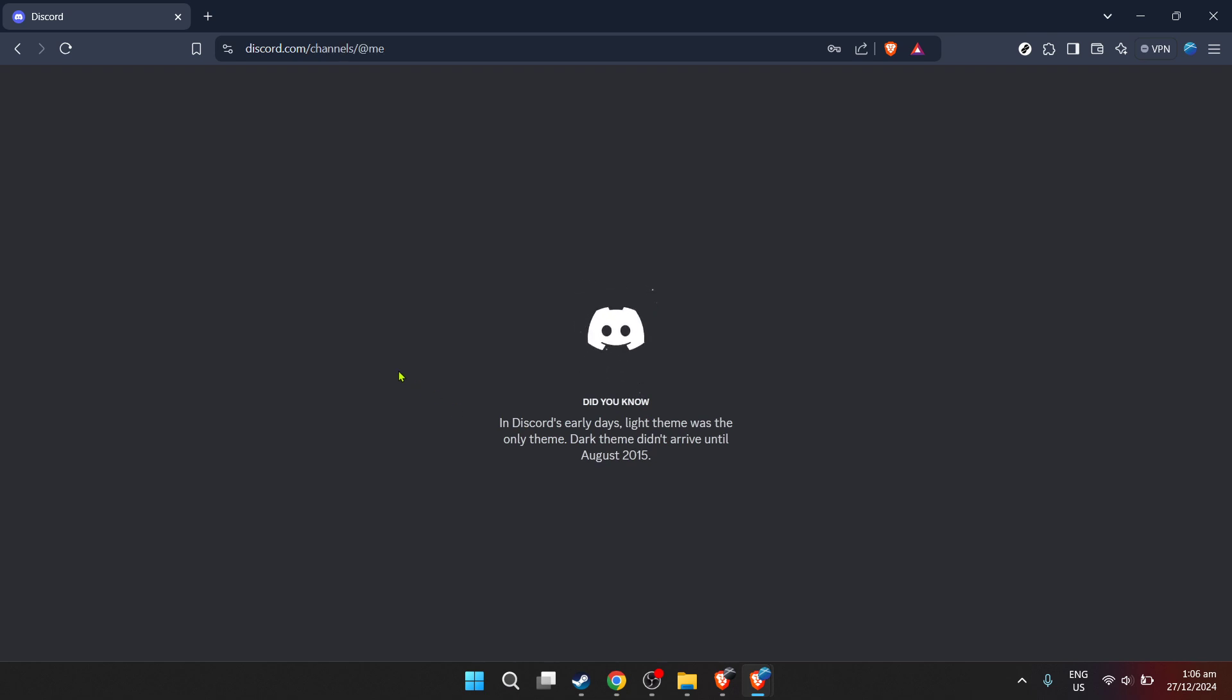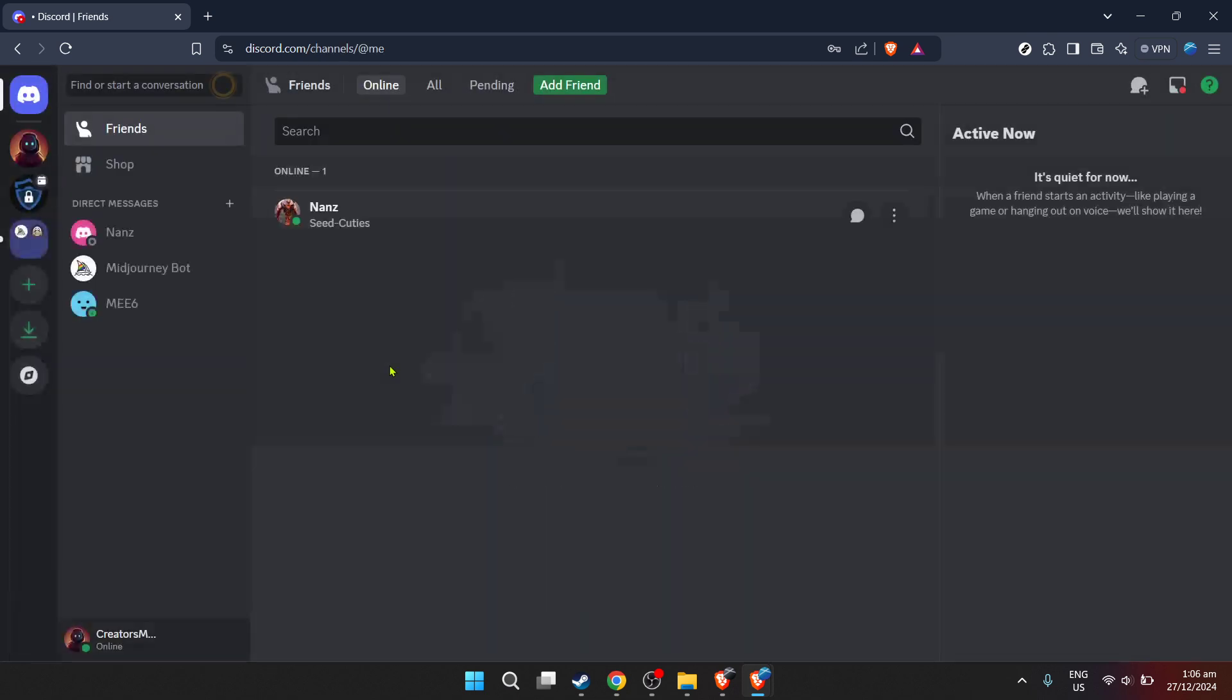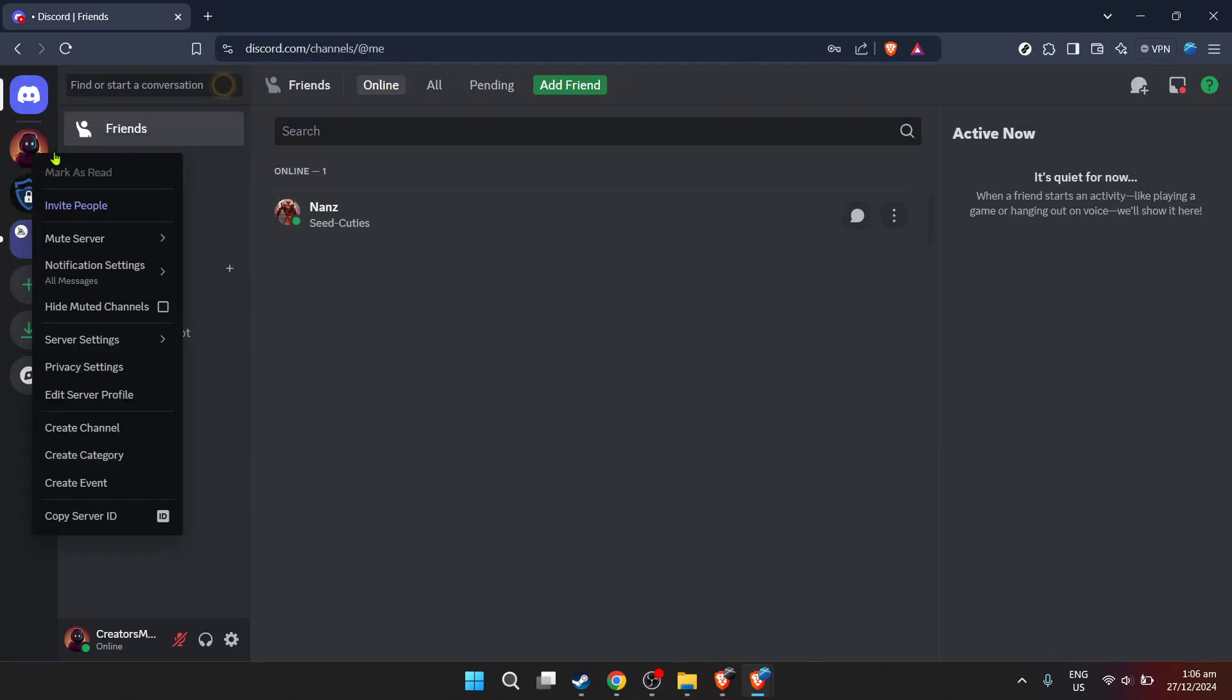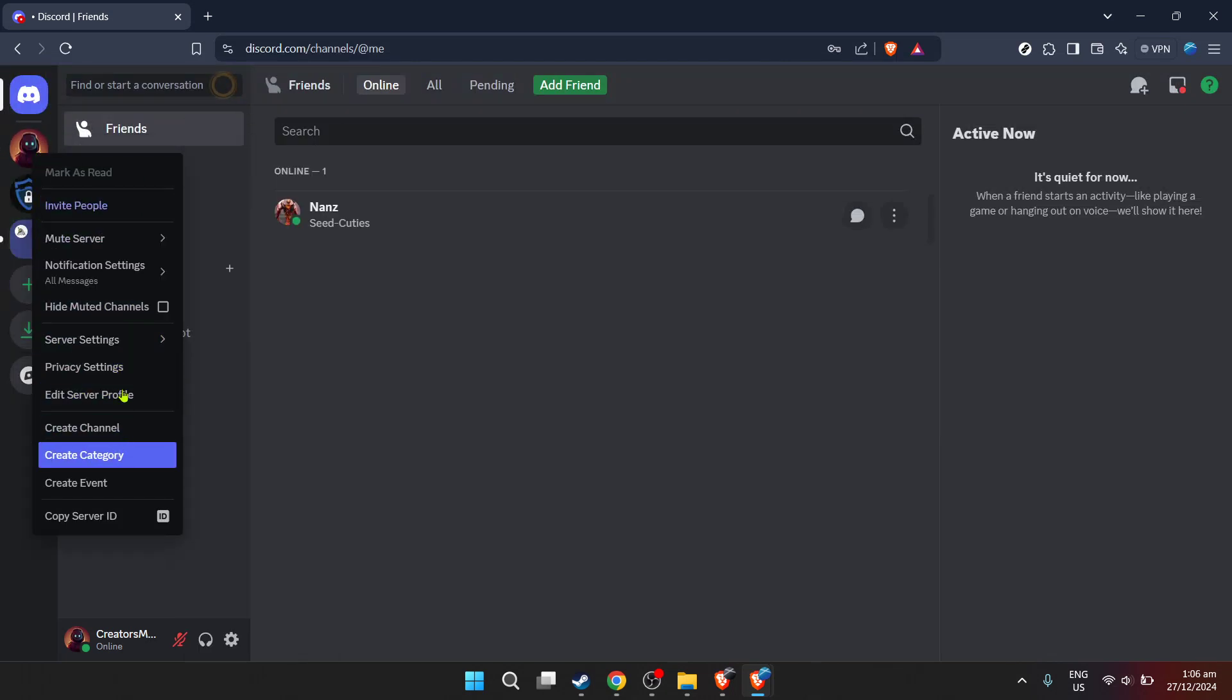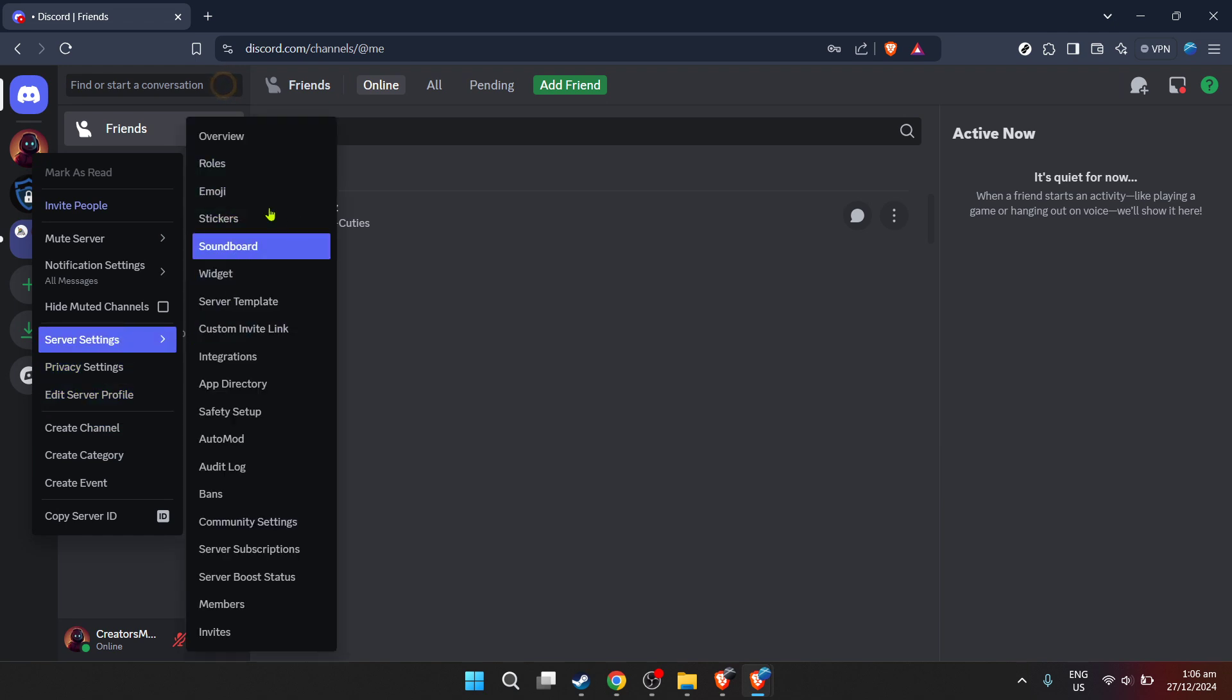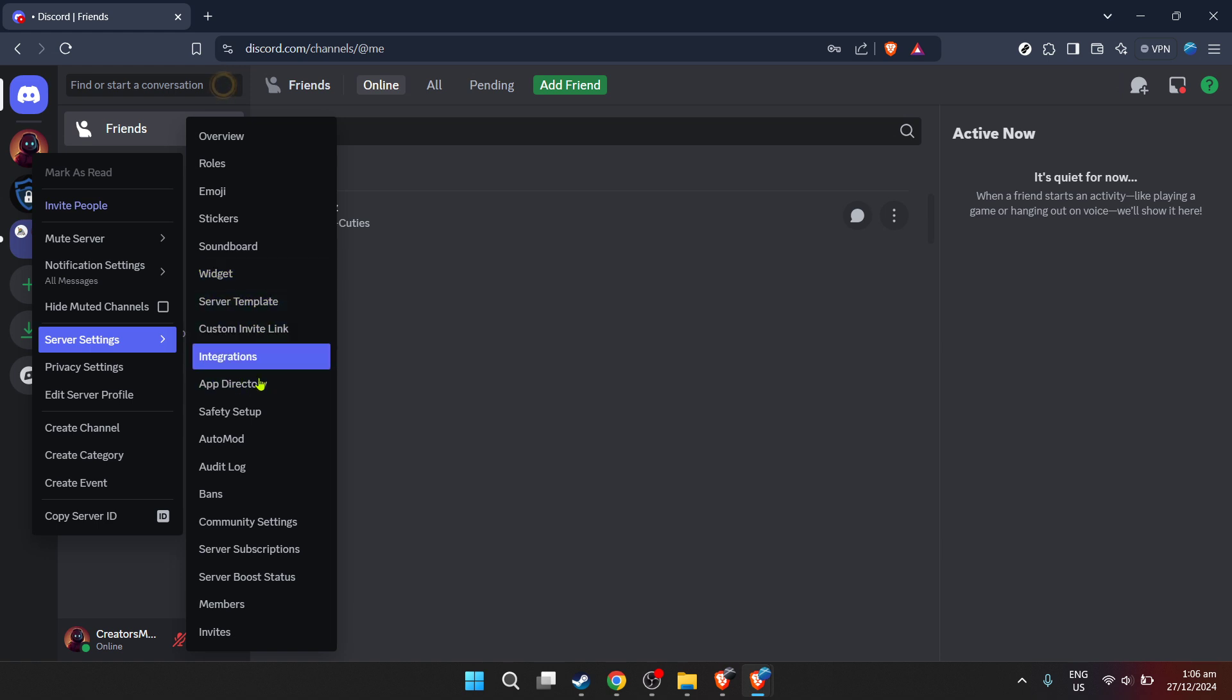With the server now open, look for the app directory button. It's commonly found at the bottom of your server's channel list or within the server settings. The app directory is where Discord houses a collection of useful bots and tools designed to enhance your server's functionality and overall experience.